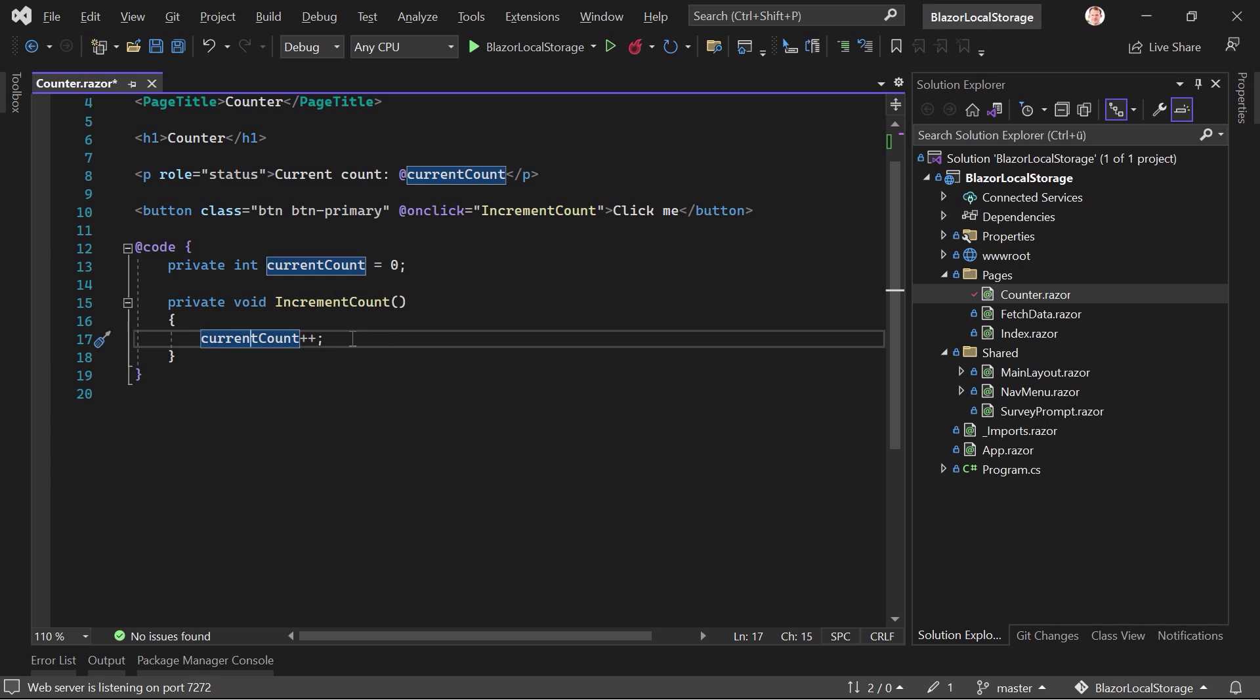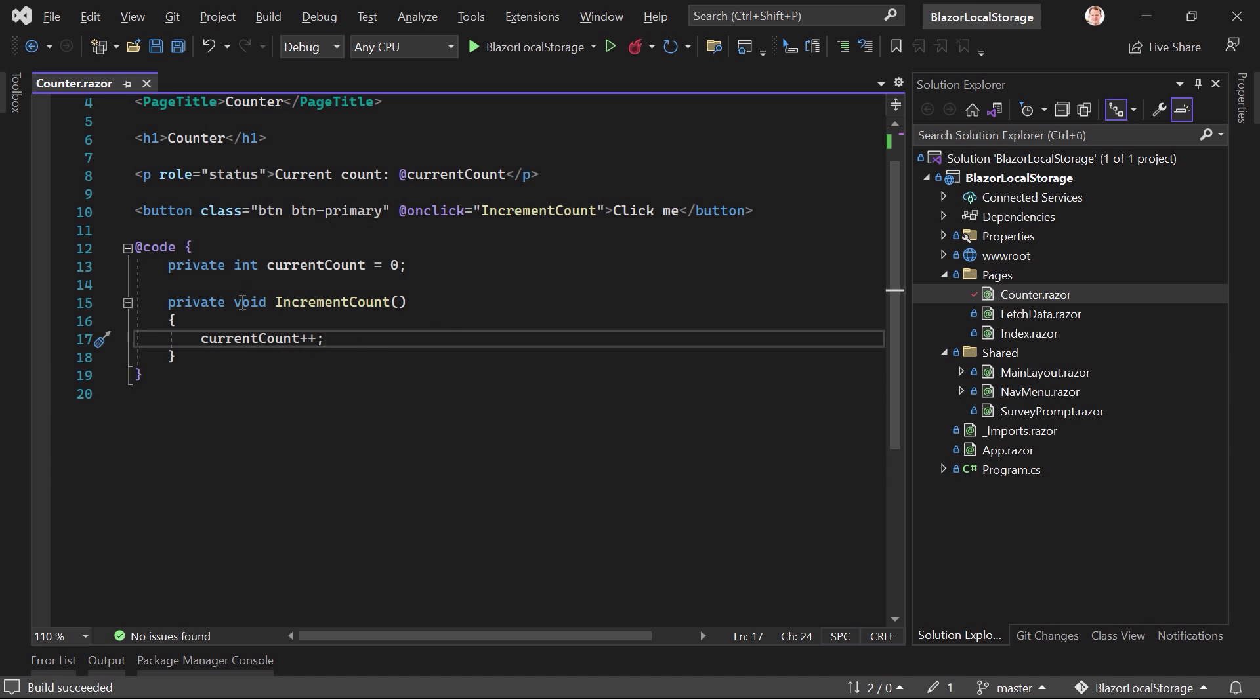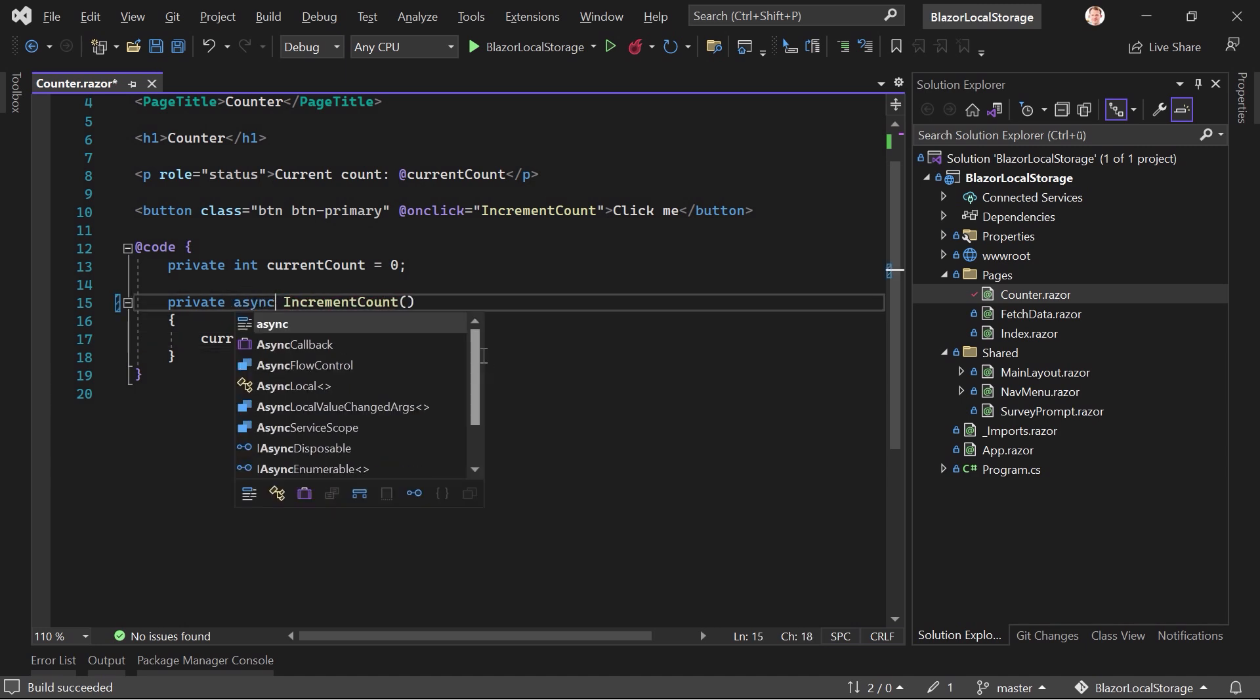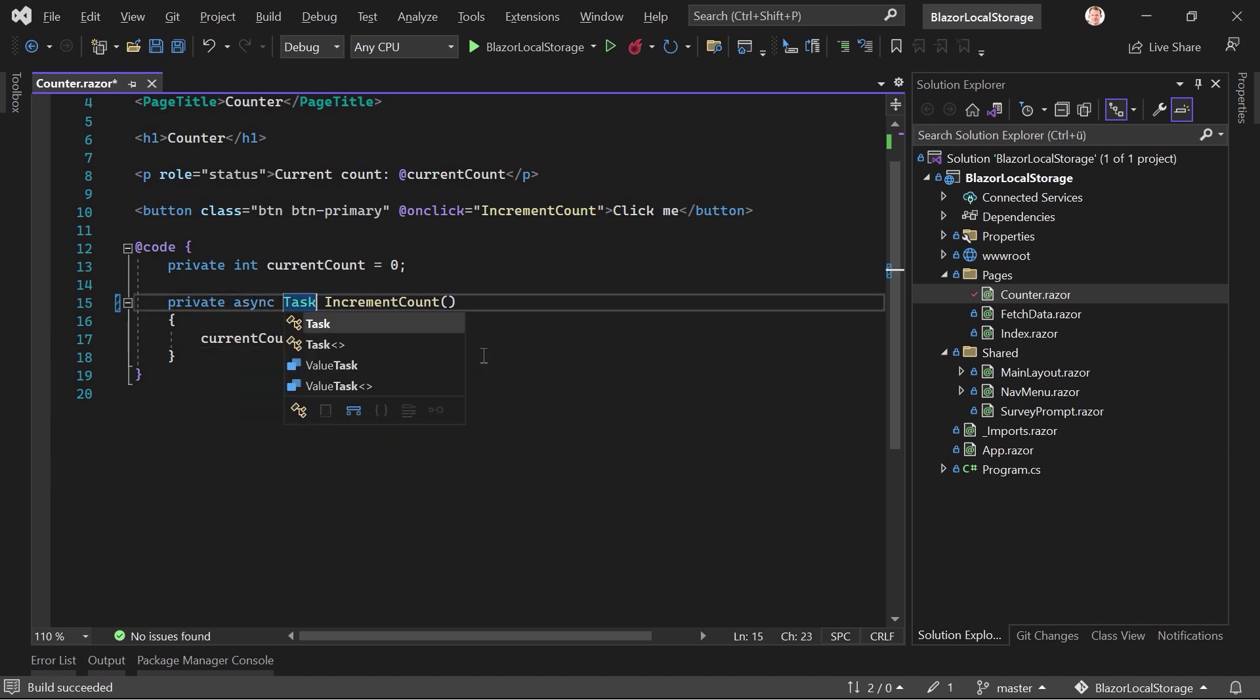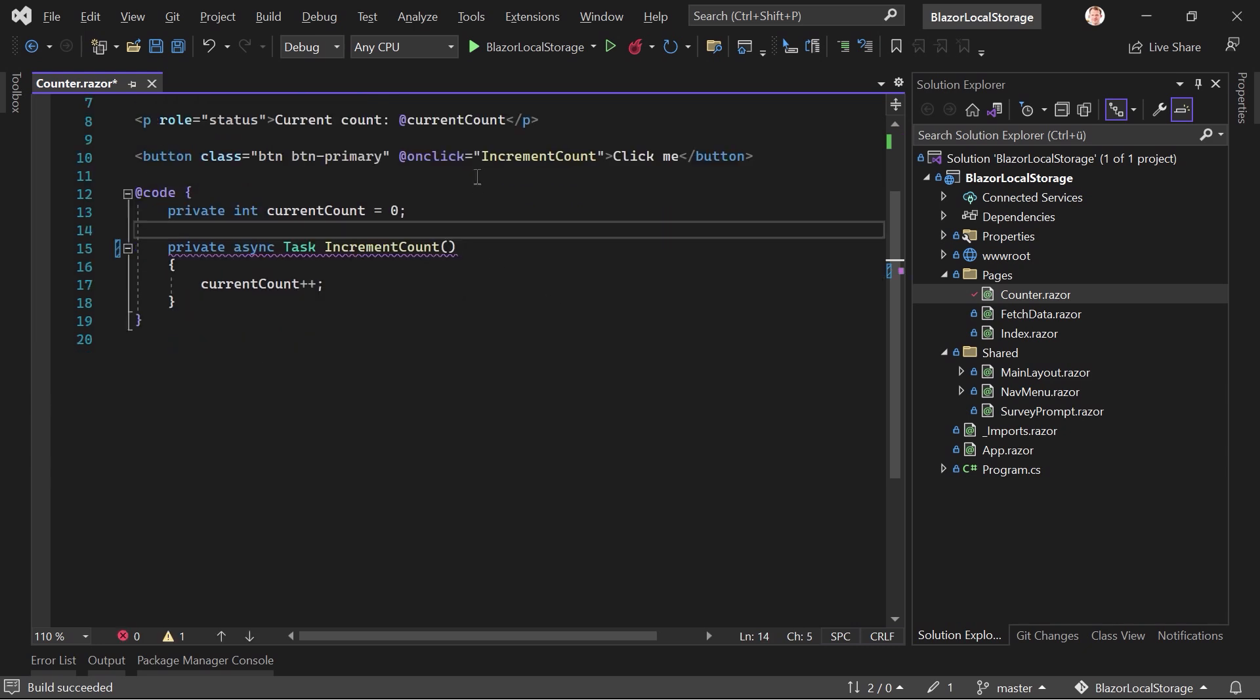I want to set the current count value. And now for that, we call the InvokeVoidAsync method of the JS runtime. It's an asynchronous method. So if we really want to use the asynchronous one, then we change the return type here as well.